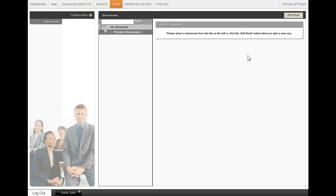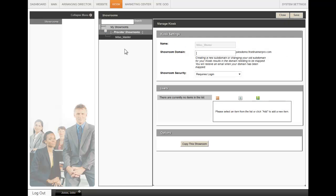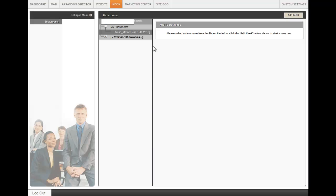If you are a Matthews client, you can click on the plus sign beside Provider Showrooms and you can take this Milsow Master and create a new showroom from this template. So click on Milsow Master and then copy this showroom.